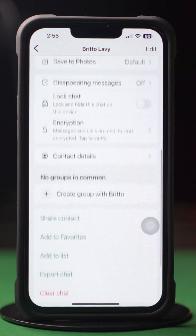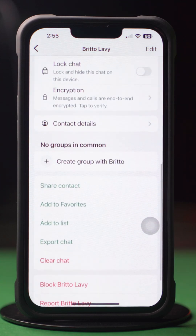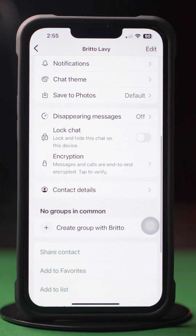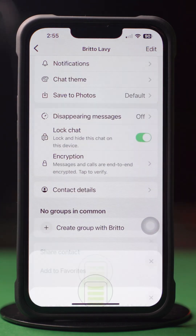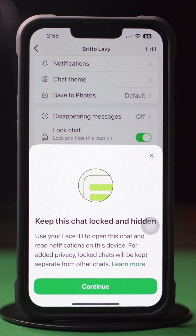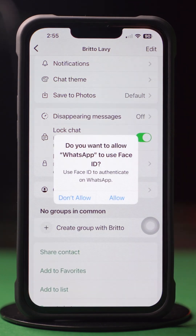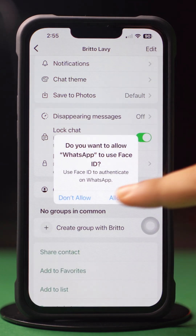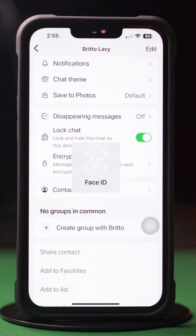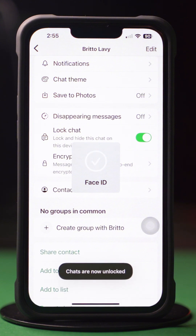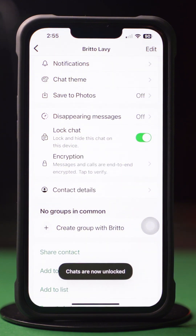Now scroll down and find the Lock Chat option. Toggle it on, then tap Continue. Scan your face, then tap OK. And that's it — the chat will now be locked and hidden from your main chat list.